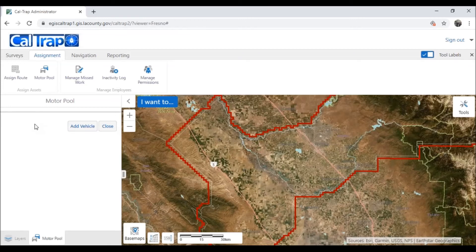This wraps up our work with the motor pool. For more resources on the motor pool, visit caltrap-info.com to see videos and download a copy of the user guide. Thanks for watching.